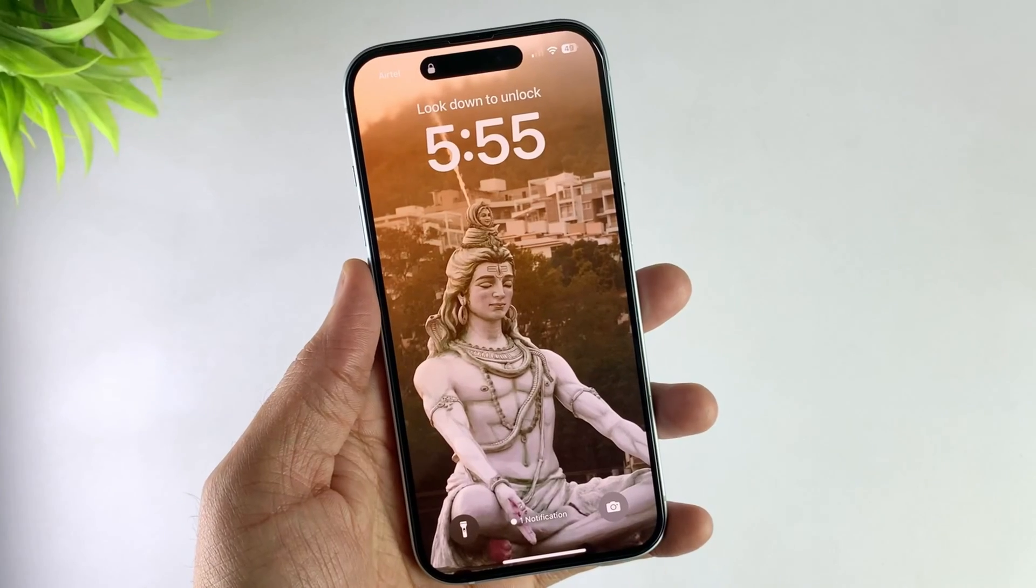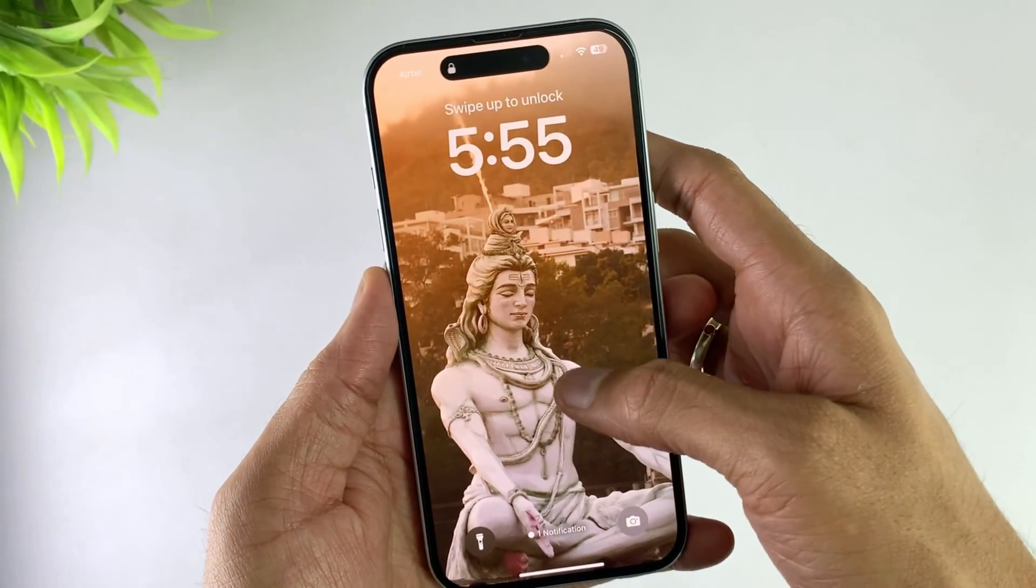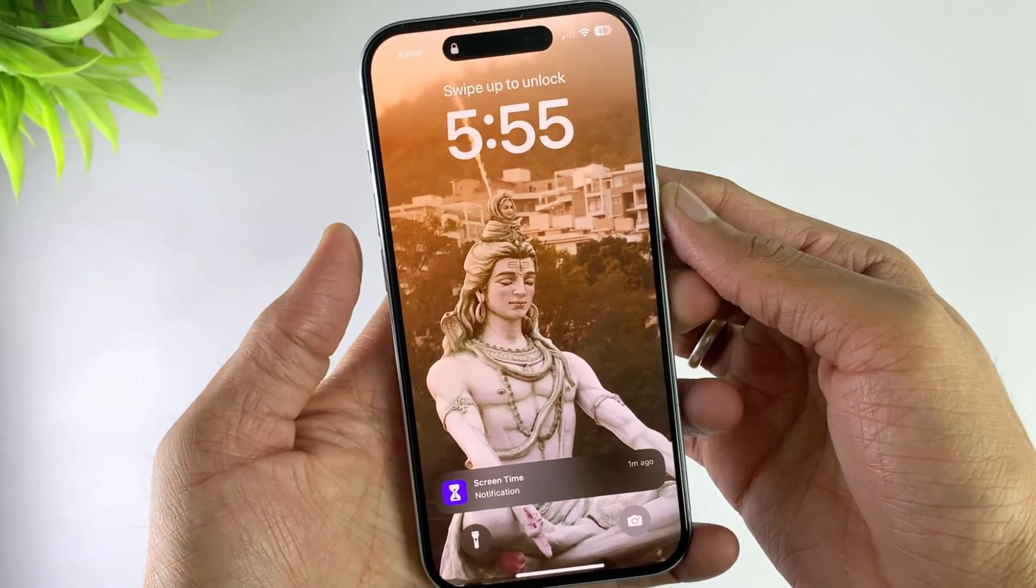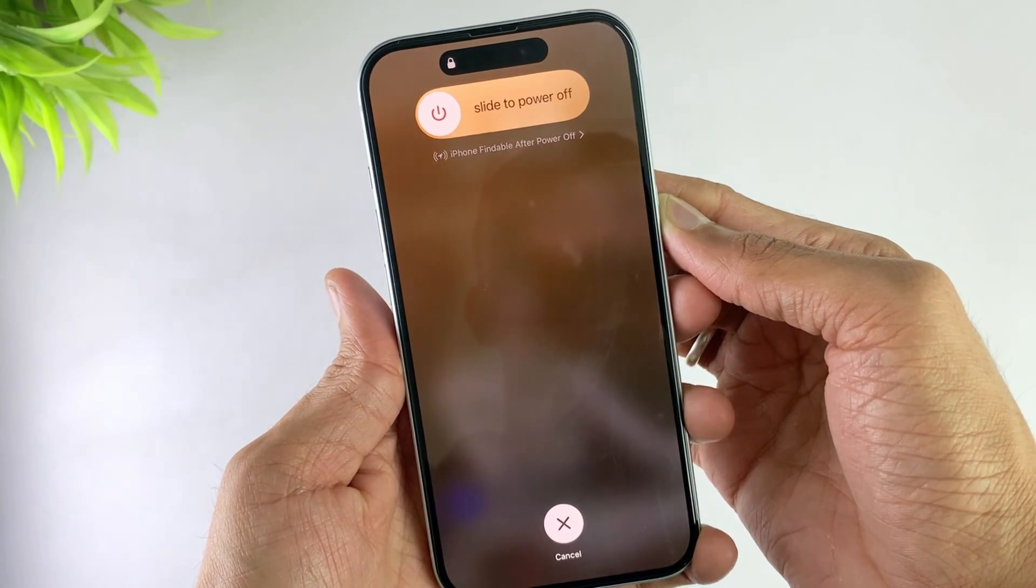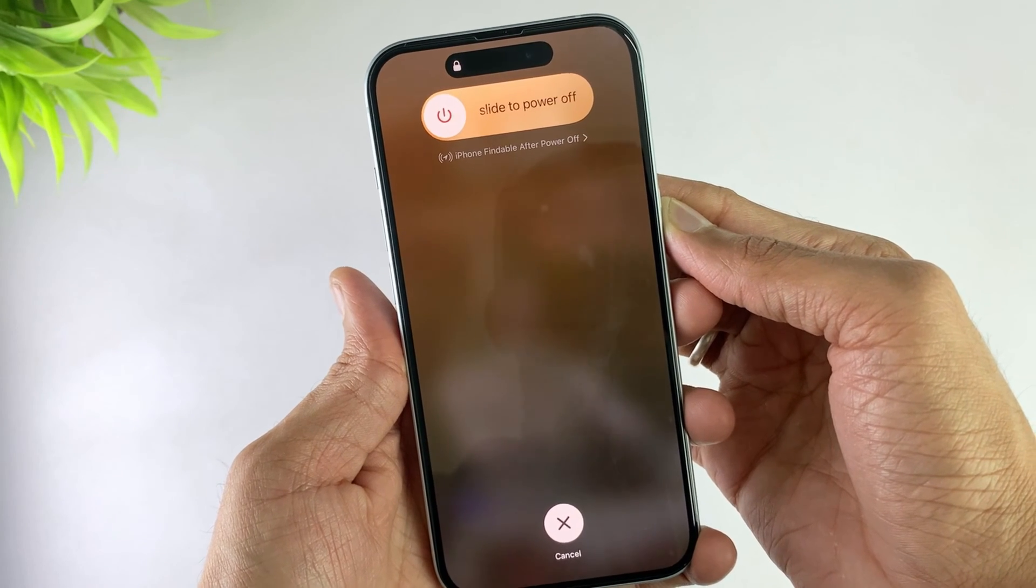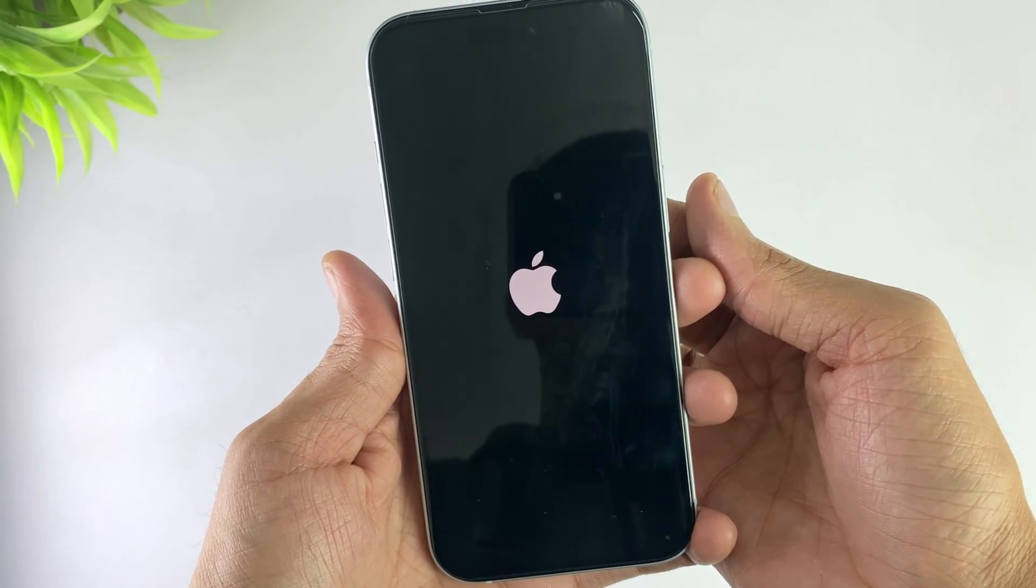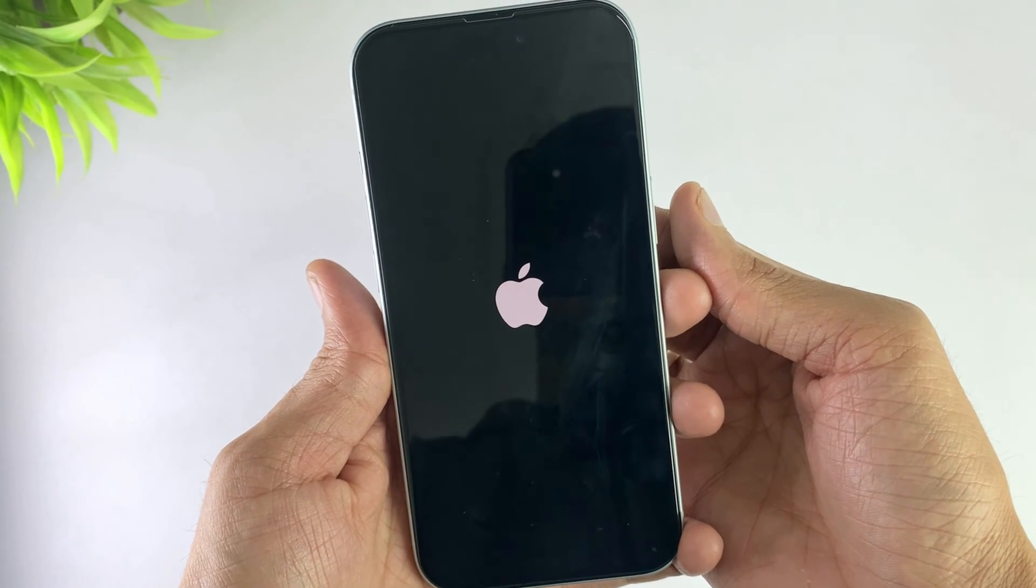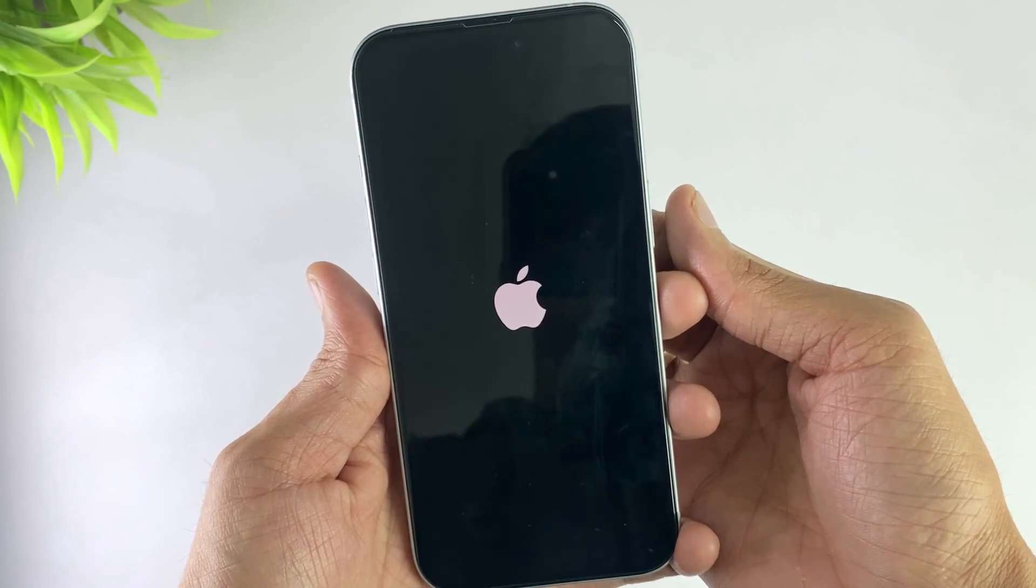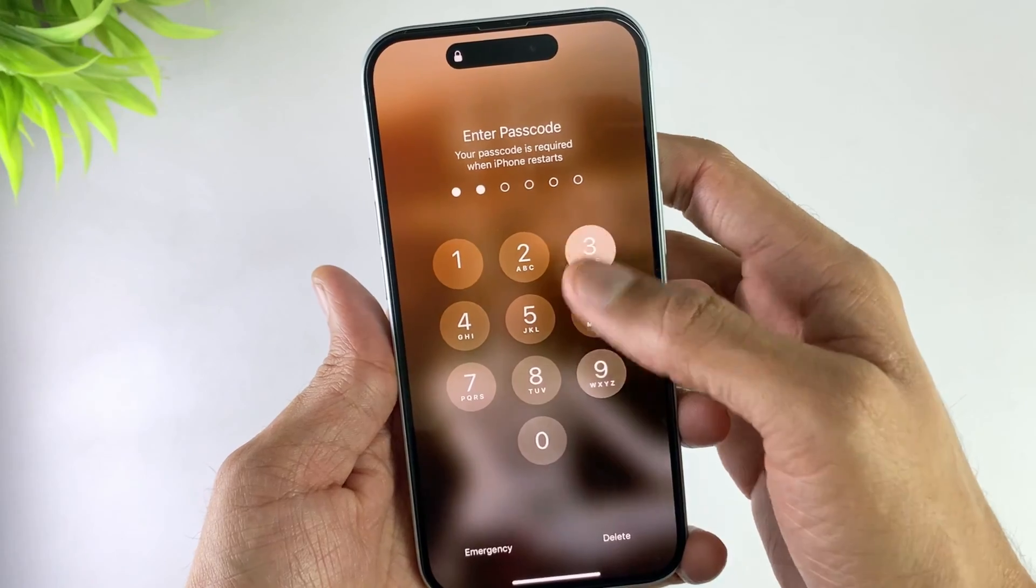In the first method, if your swipe function won't work, just restart your device. Press the volume up button, then volume down button, then hold the power button until the Apple logo appears on screen. Now enter your passcode and your swipe issue is resolved.